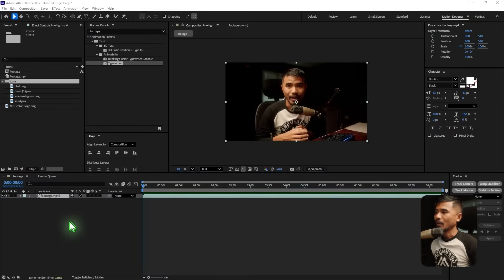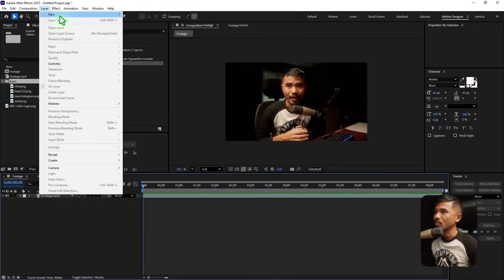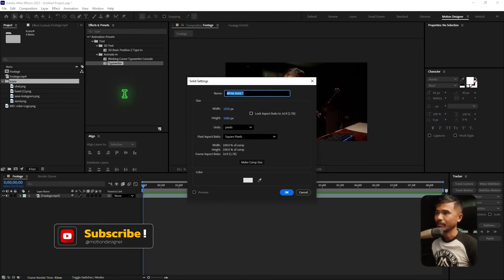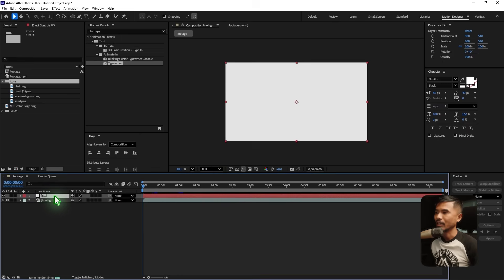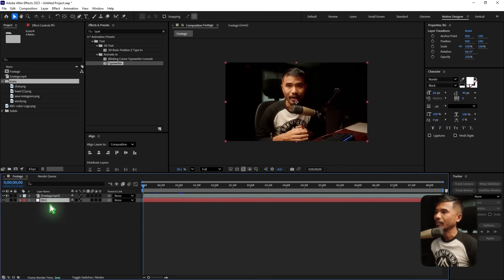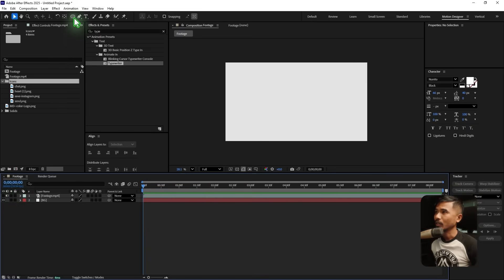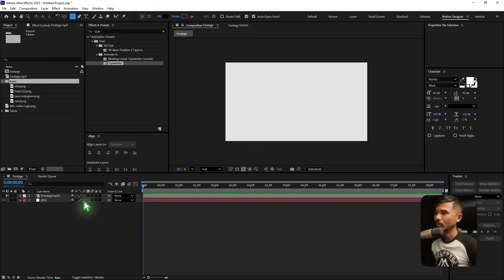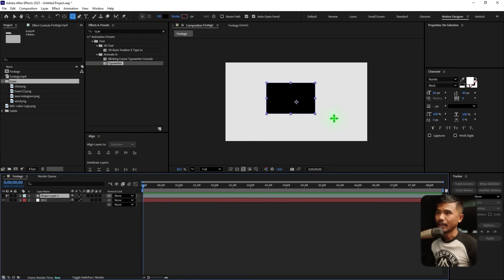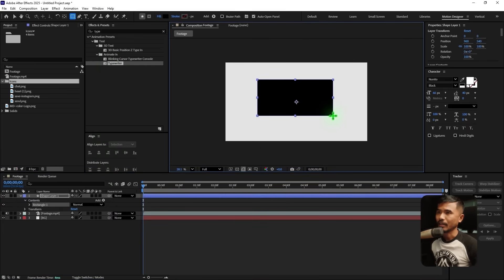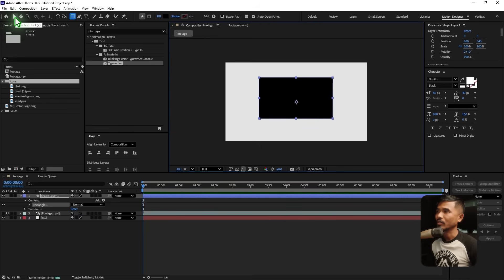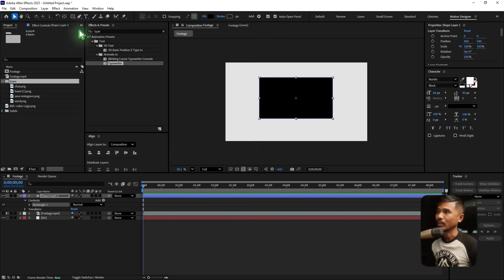Let's go back into After Effects. Create a background — go to new solid, make it white, and rename it 'bg' for background. Hit OK and move it below the footage. Turn off the footage for now and let's just work on the UI. Click on the rectangle tool without selecting any layers and create a rectangle like this. Then grab the selection tool, hold down Control, and click on the 'pan behind' tool so that the anchor point is at the center of the rectangle.